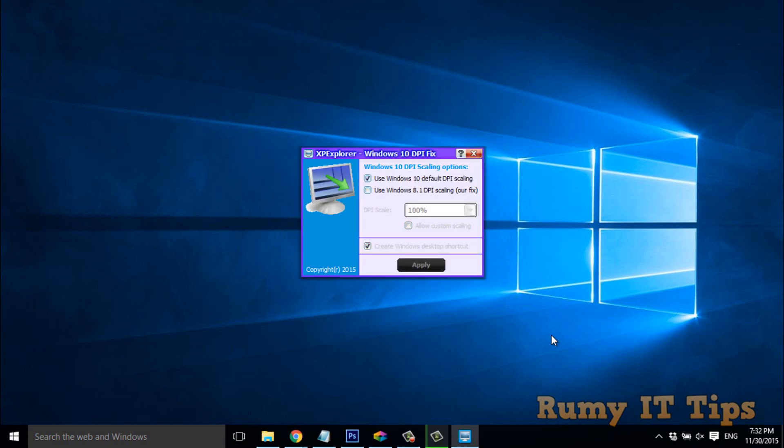So if you have this problem with your current setup, you have to use this option. Select 'Use Windows 8.1 scaling' or fix.